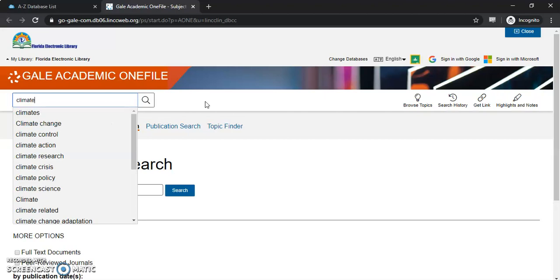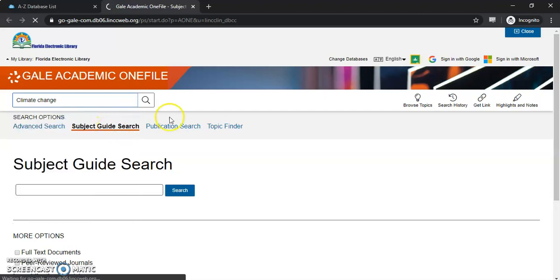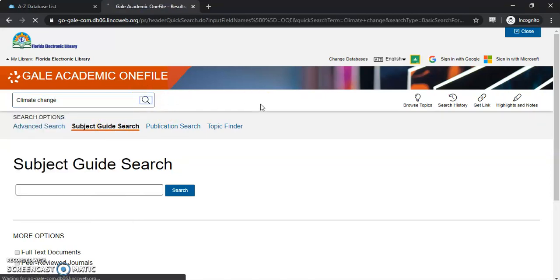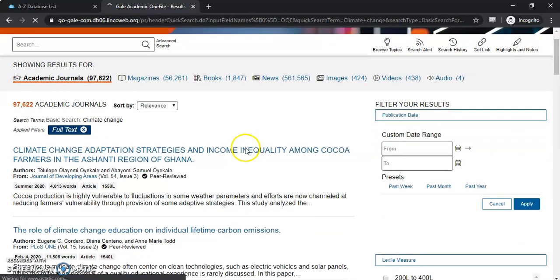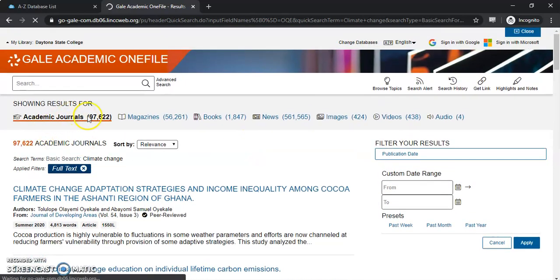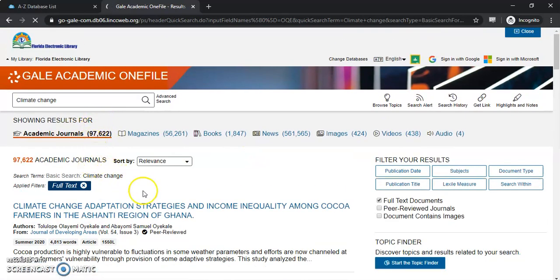As I start typing, suggestions are going to come in. We're going to search for "climate change" here. Now we can see the results — we have 97,000 journals in these results, so we have quite a bit of results here.